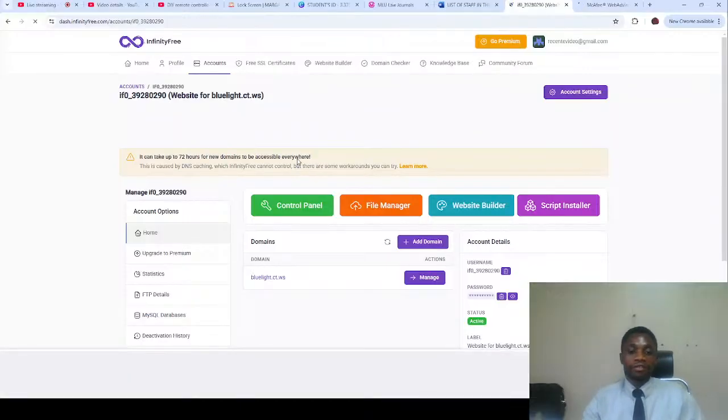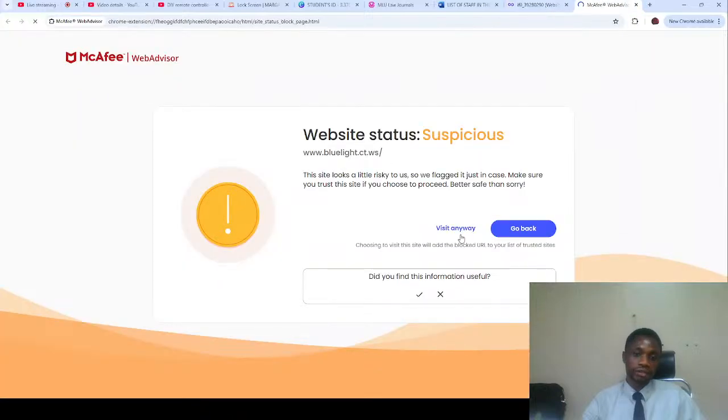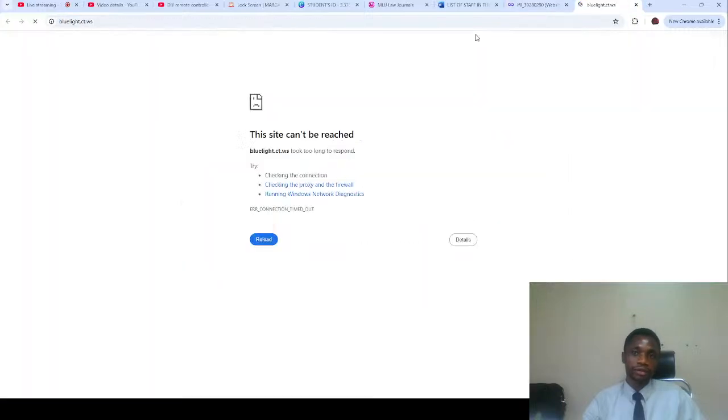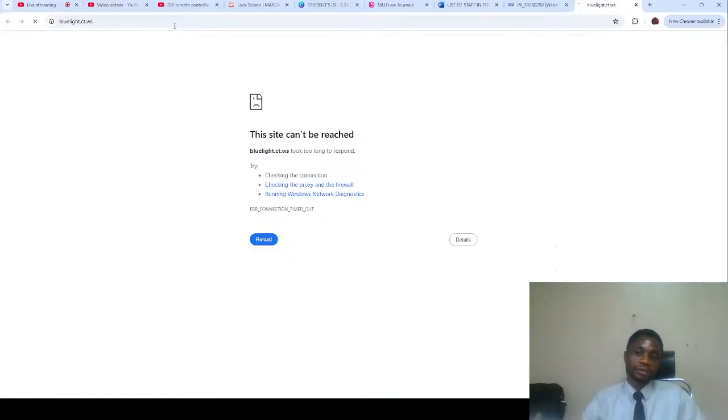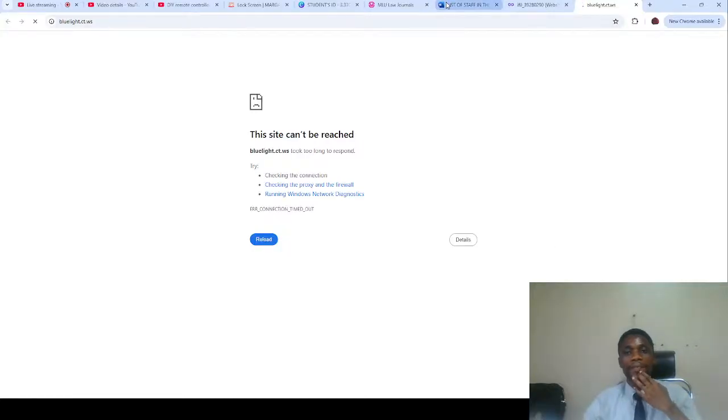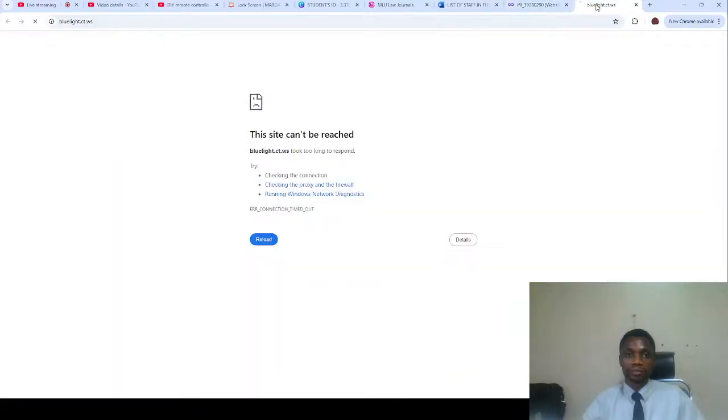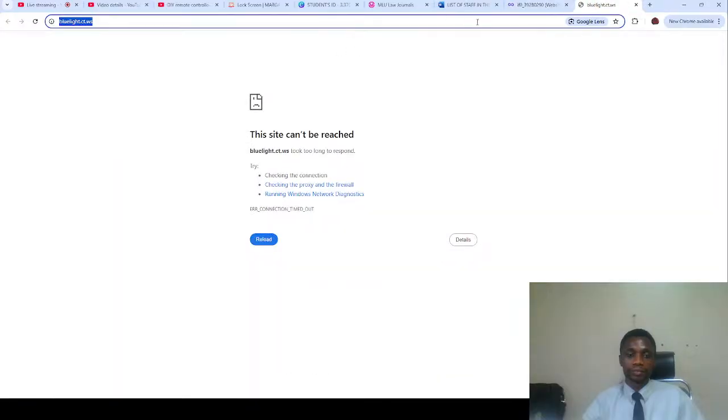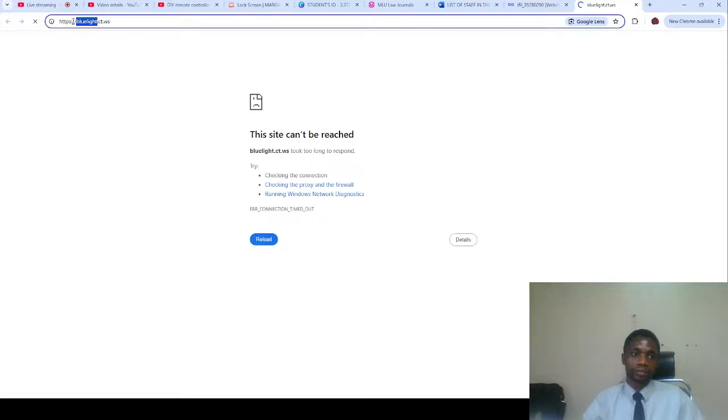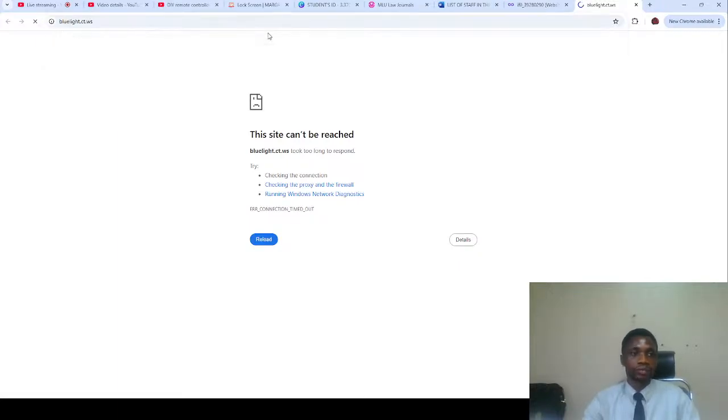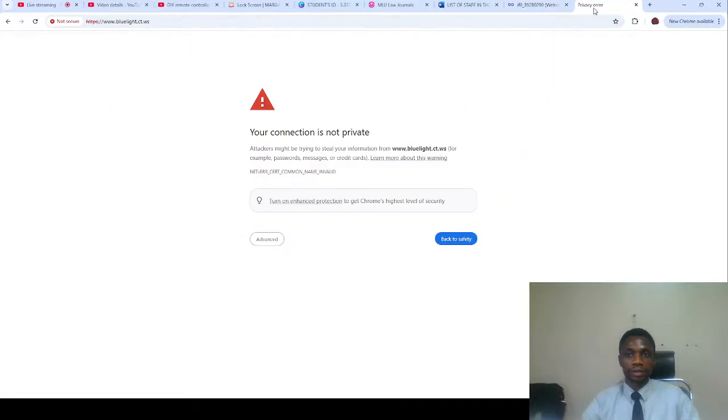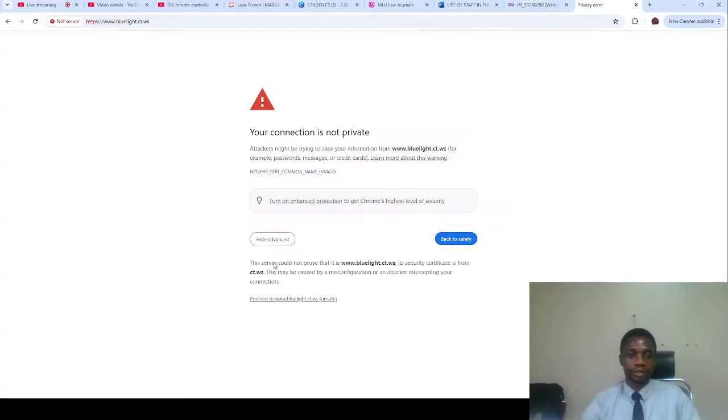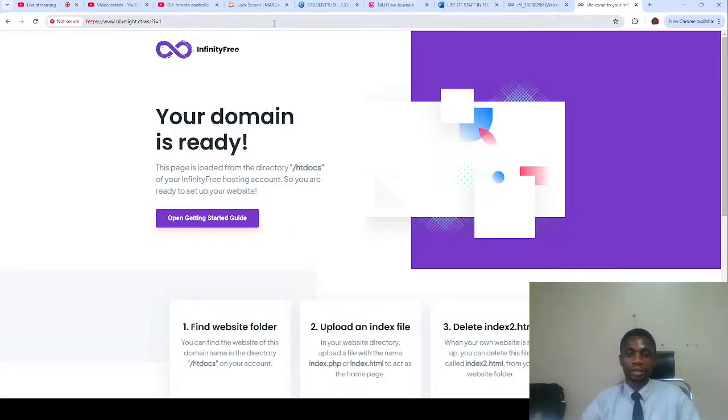So here we have our domain bluelight.city.ws. Go to the site. So here we have blue lights. You can see that the blue lights domain is ready.